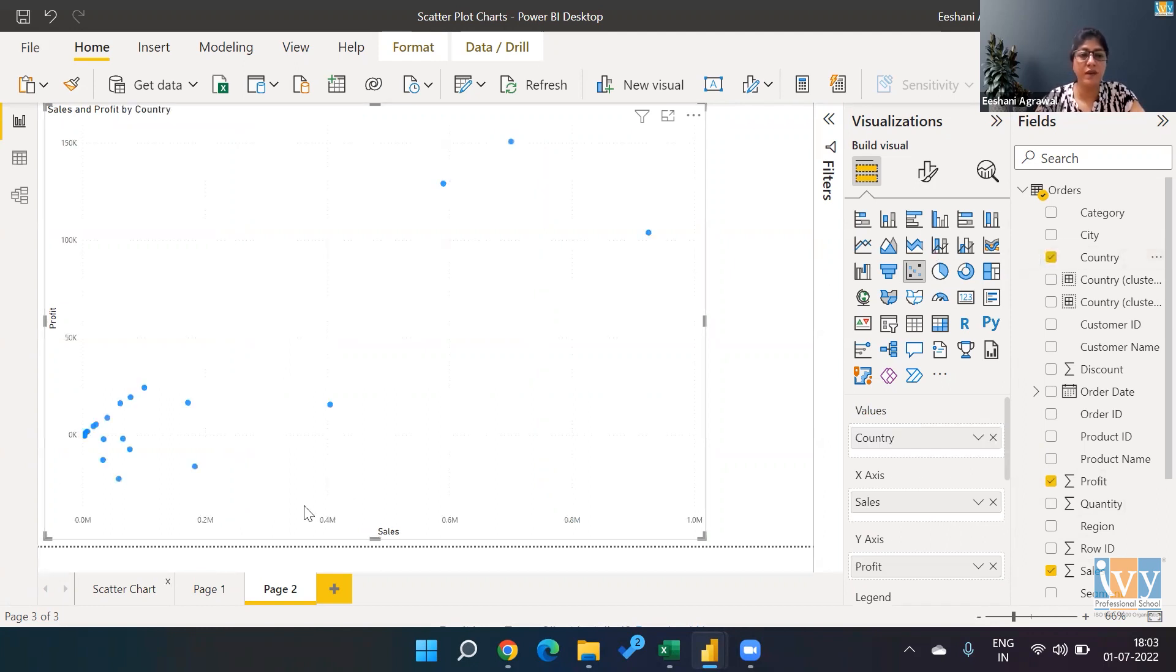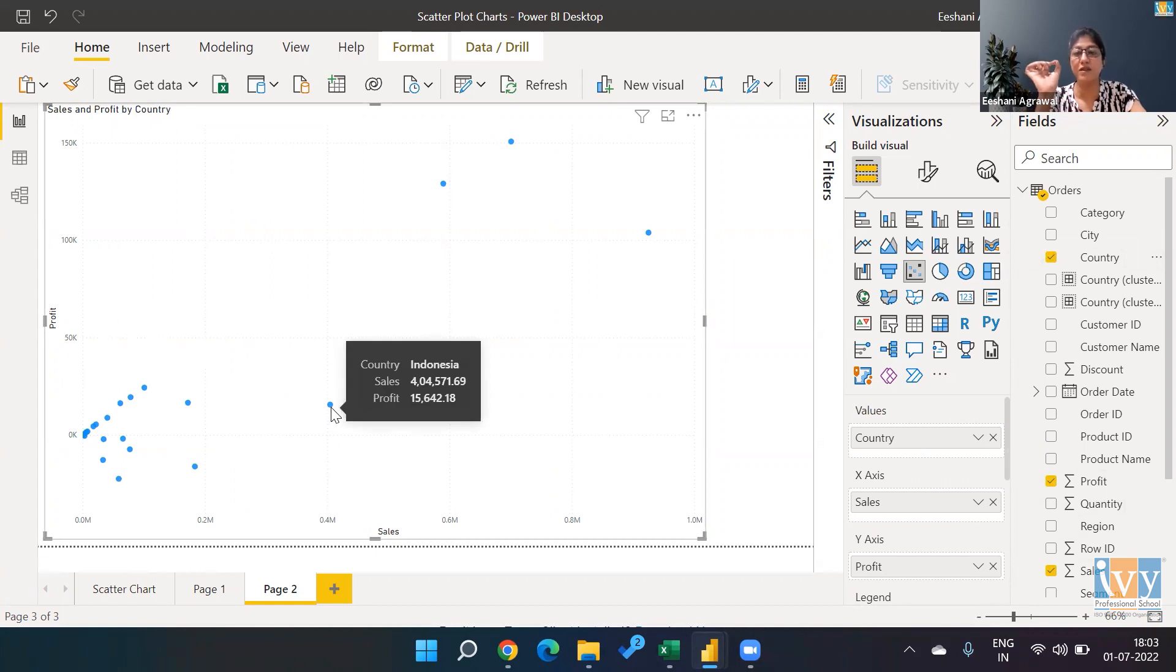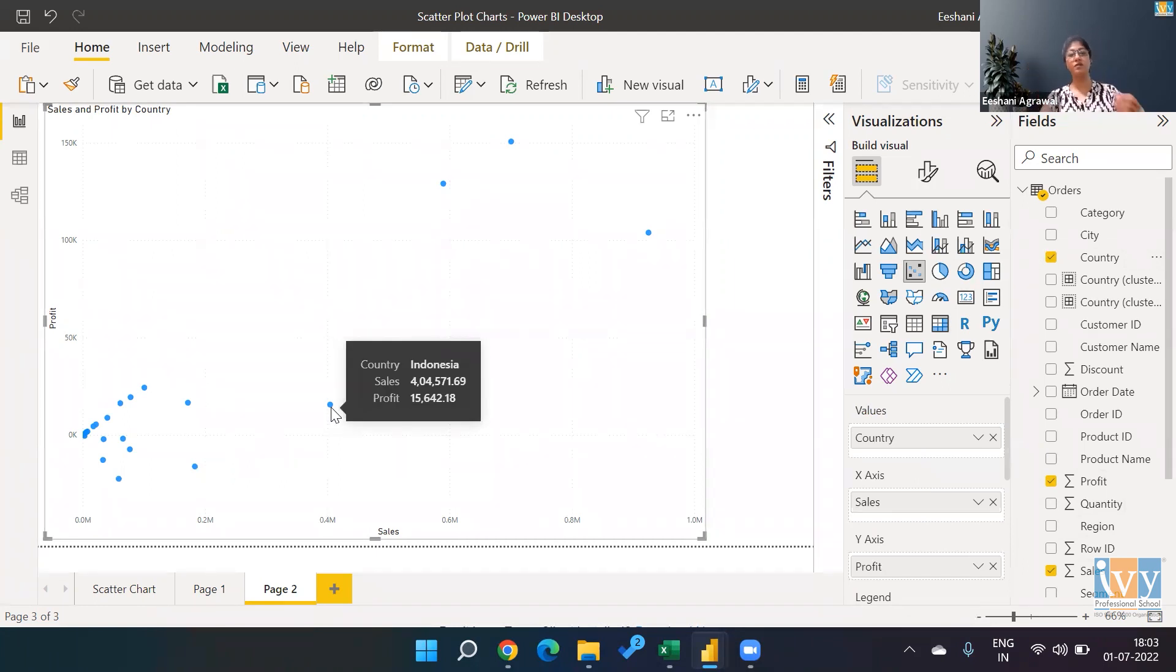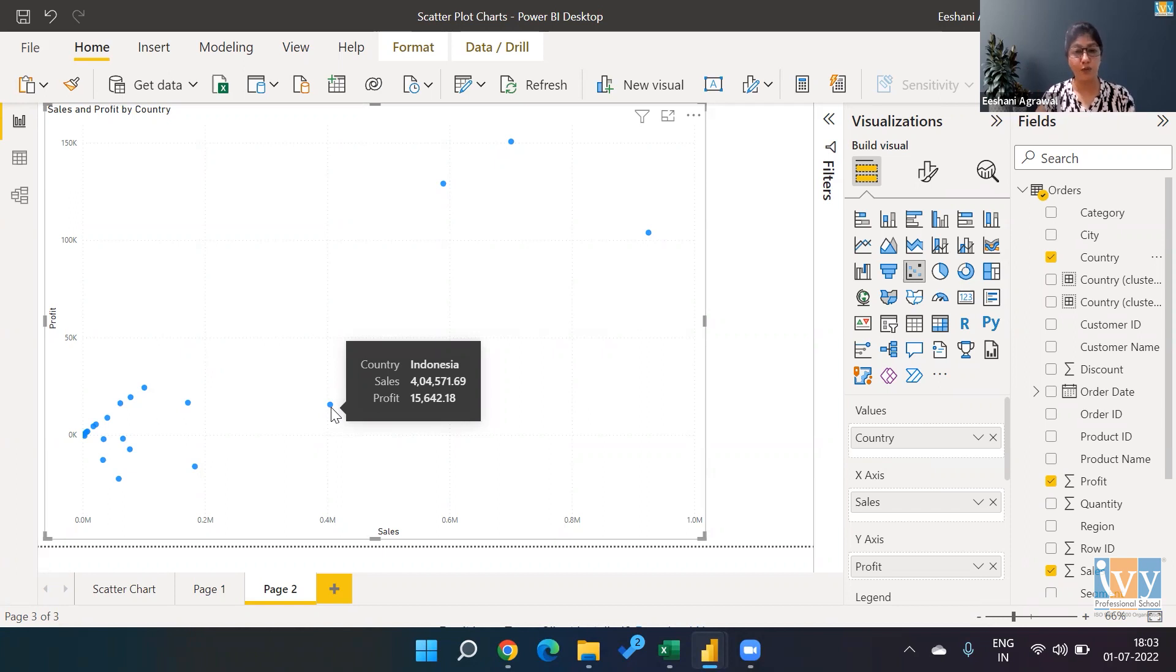Now you can see all the countries—for all the countries, all the sales and the profit based on the value of sales and profit. One country is denoted by one single dot. So this is for Indonesia. The sales is 404,571 and the profit is 15,642.